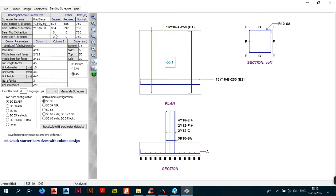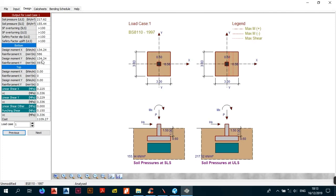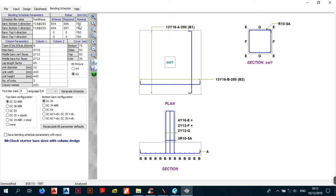If you check under rebar it tells you the required area of steel, which was 586. Back to the bending schedule — it tells you the nominal steel, which is what you'd ideally want, and then it shows you the steel provided given Y16s at 250. To change this, you can put Y16s at 200, and as you can see you've provided more steel than required.